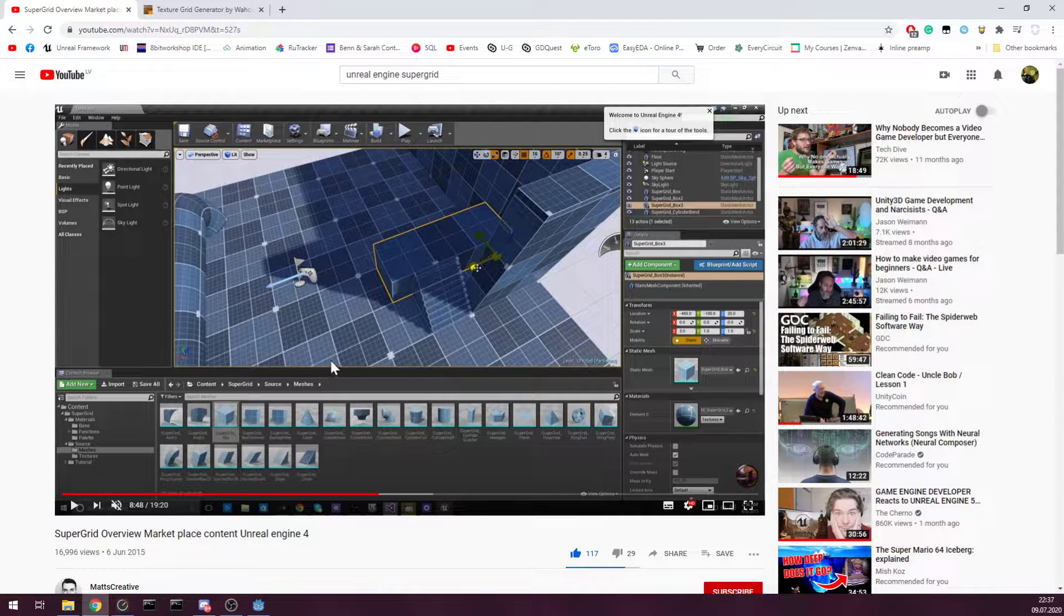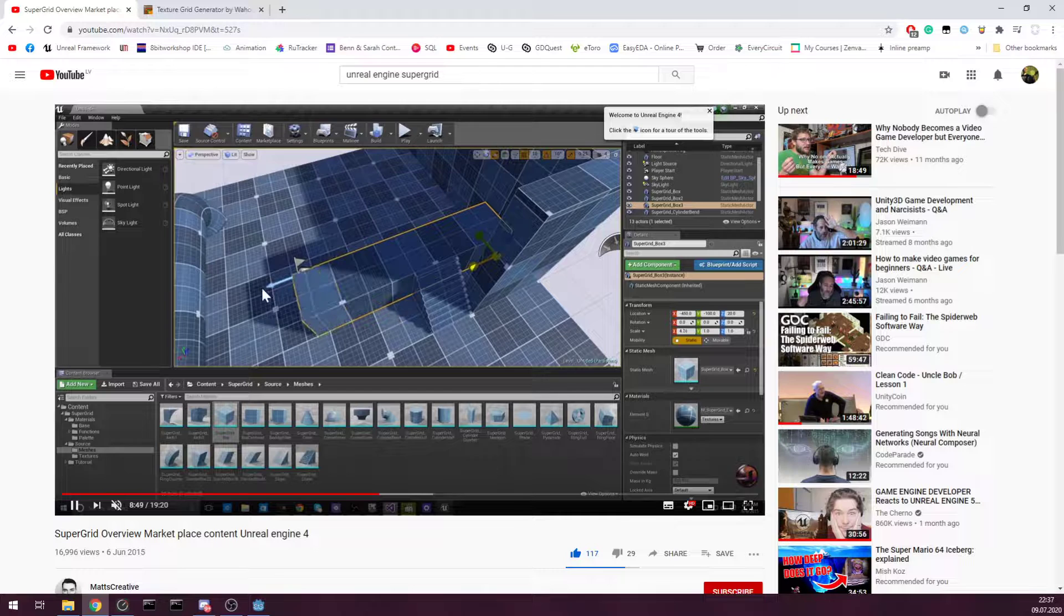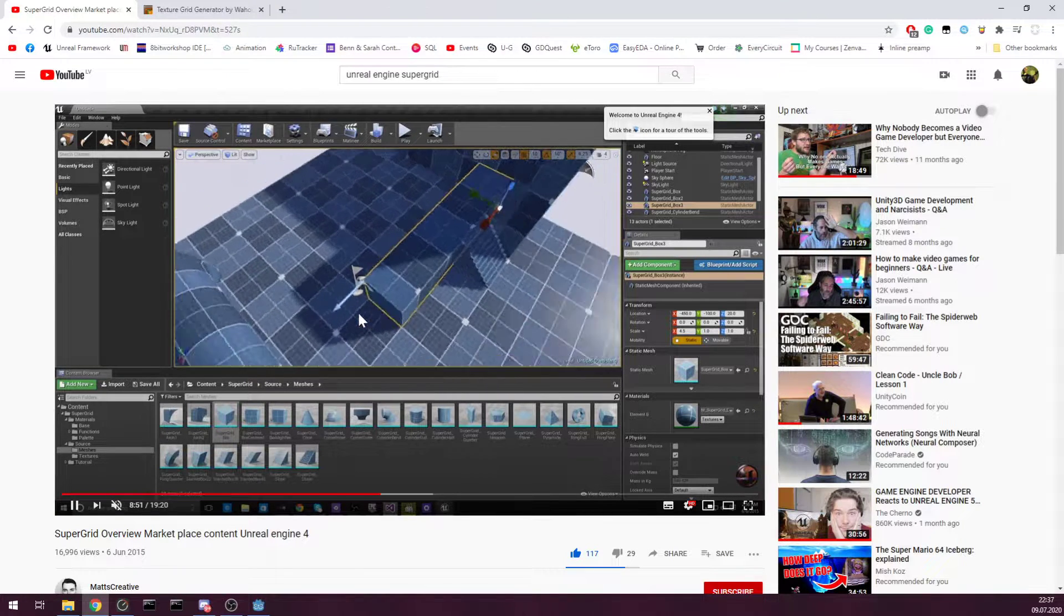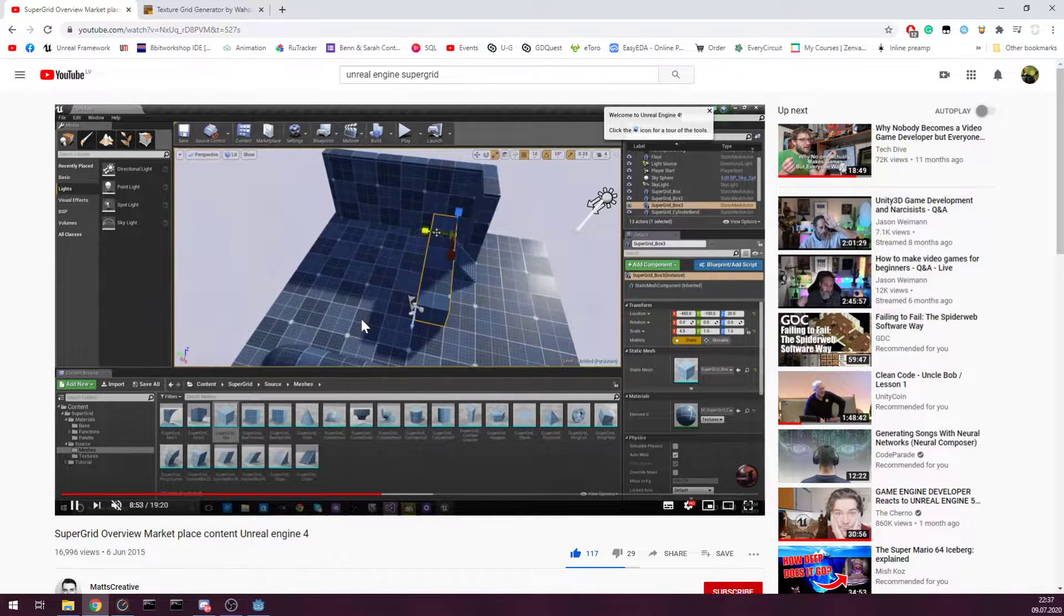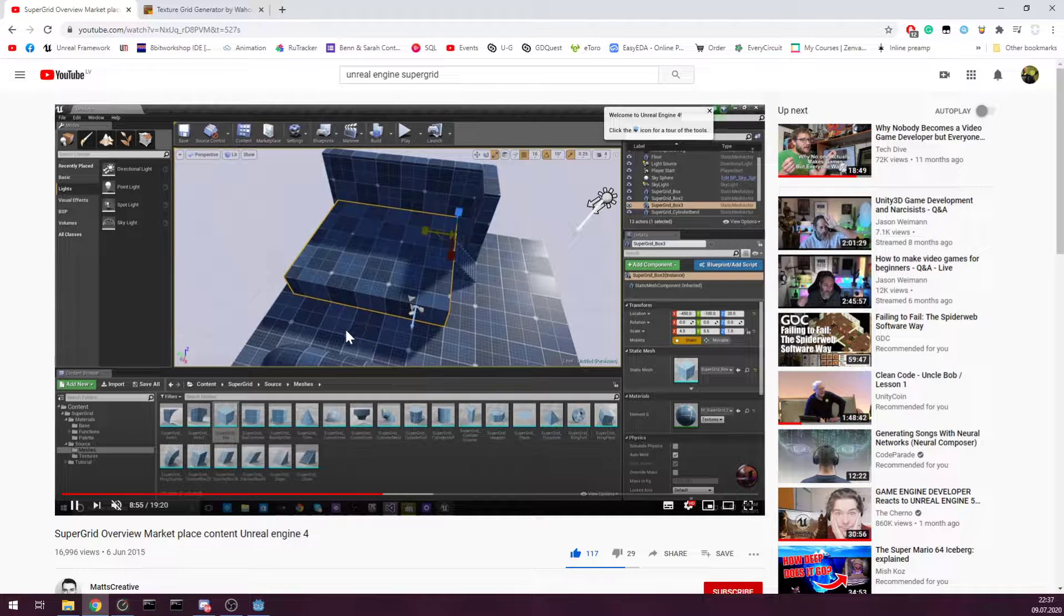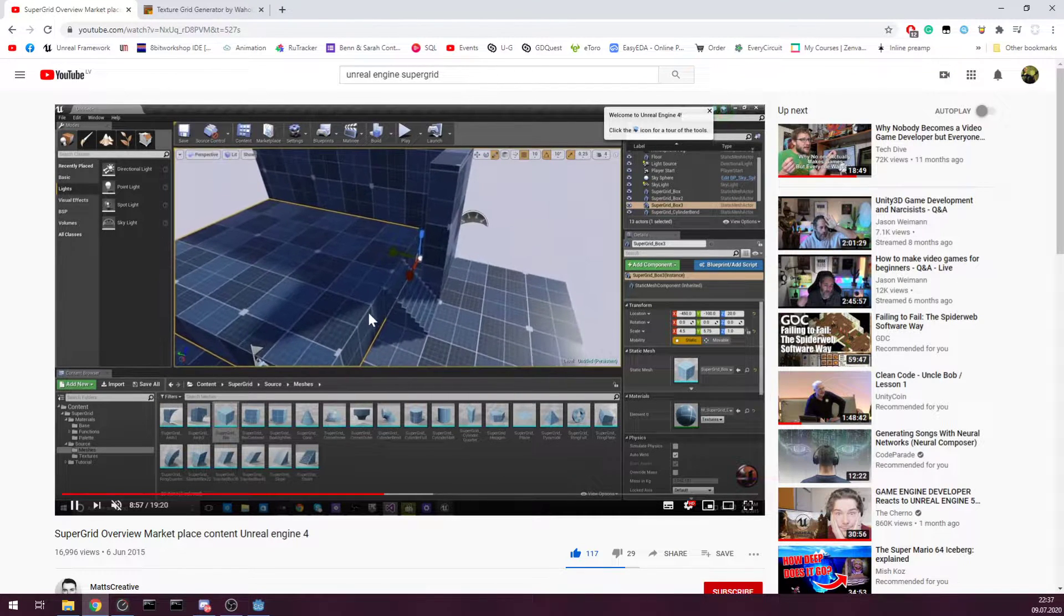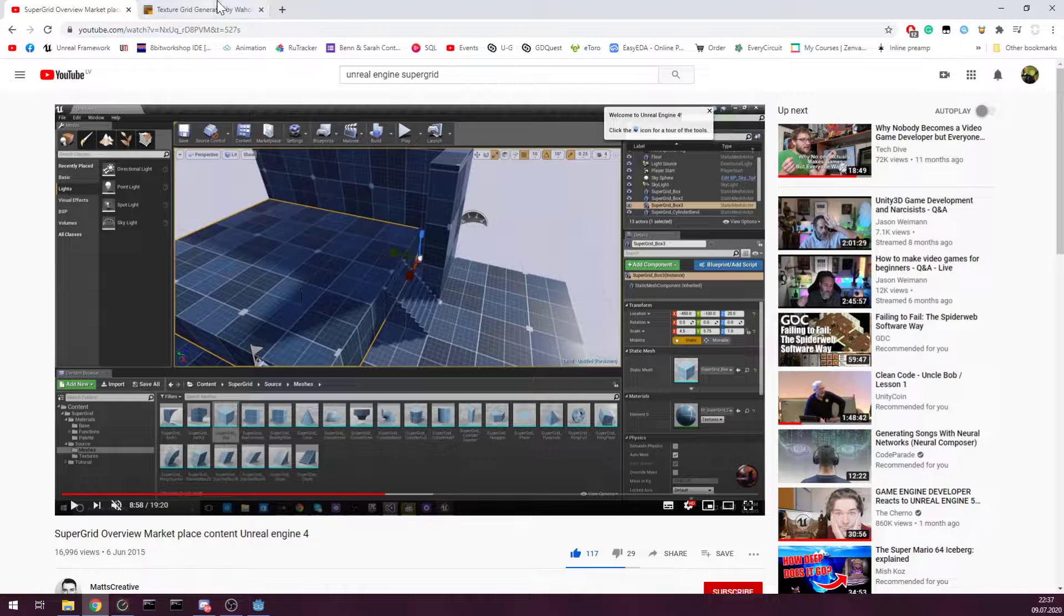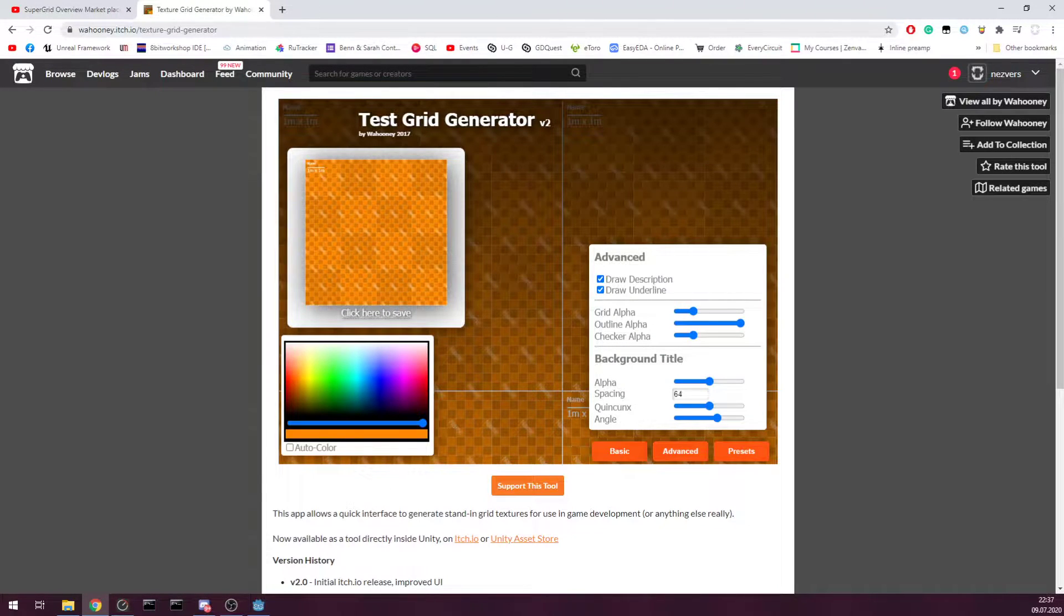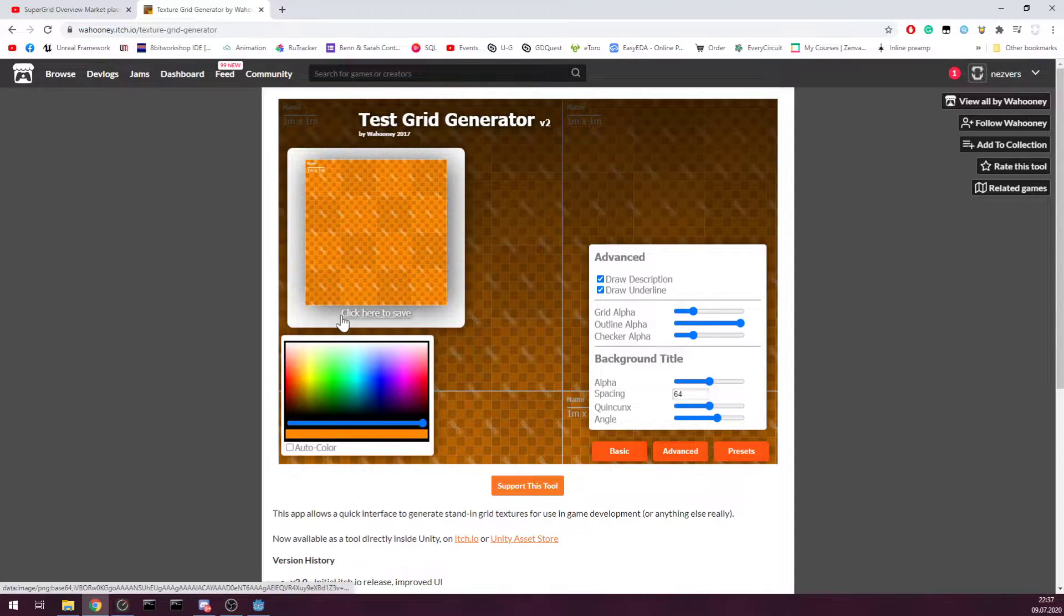Hi, have you ever wanted to make something like this that's available in Unreal Engine for your Godot project? Well, the answer is that's pretty easy. Just Google texture grid generator itch on Google and you will find this page.